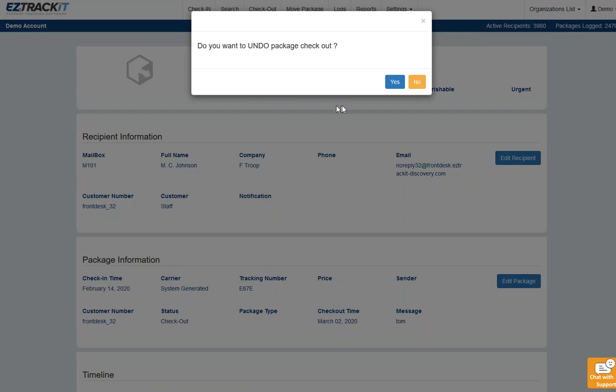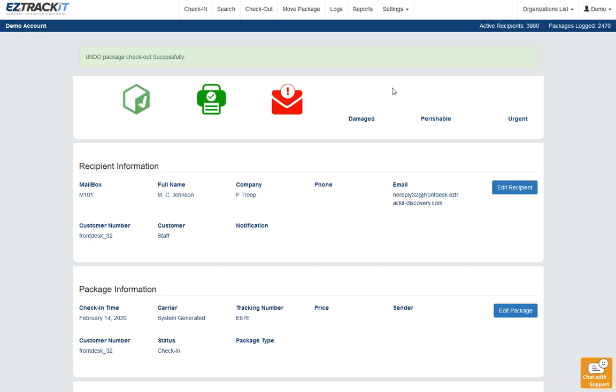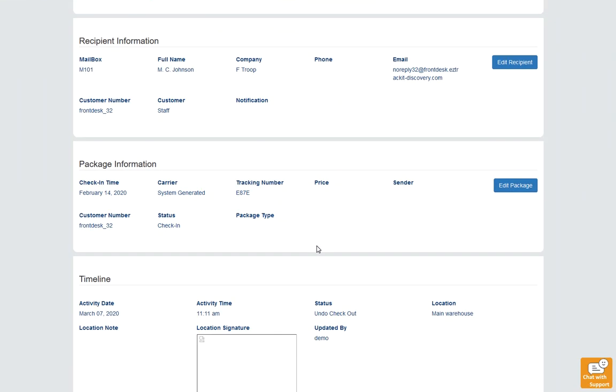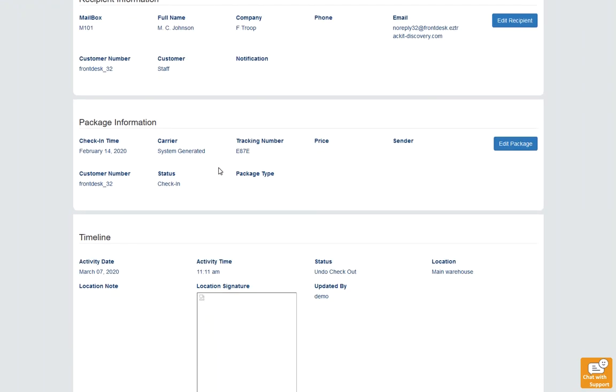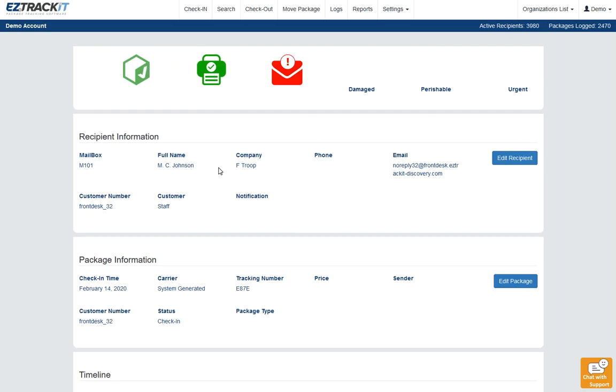If you say yes, boom—now it can be checked out again. Status is done. It does record that your username checked that out, or rather unchecked that out, but other than that you're good to go. It's like you never checked it out. You're ready to go.